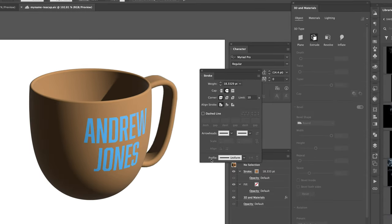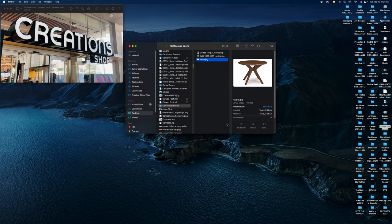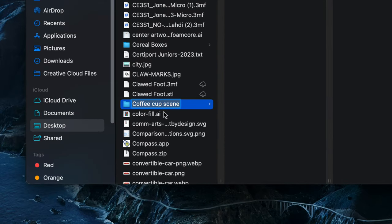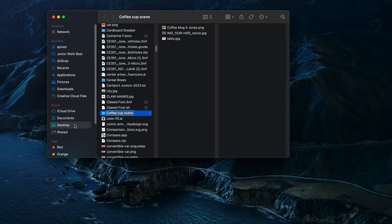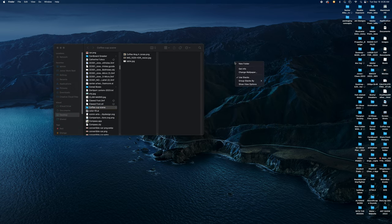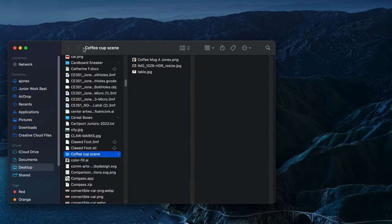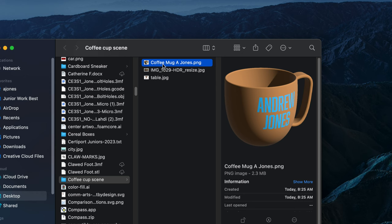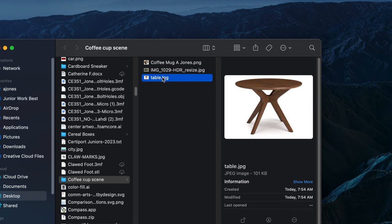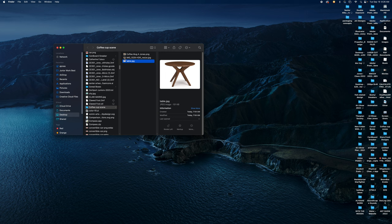I'm going to quit out of this program. On my desktop I have a folder named 'coffee cup scene.' What you should do is create a folder on your desktop — right-click or Control-click and choose New Folder — and name it 'coffee cup scene.' In there you're going to save your mug image, the cafe image you'll download from Canvas, and also the table image you'll download from Canvas.